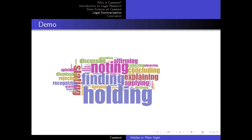So a little bit of a demo. This is a word cloud that Pablo created using the present participles in all of the found summaries, and you can see 'holding' and 'finding' really do stand out with the lion's share.